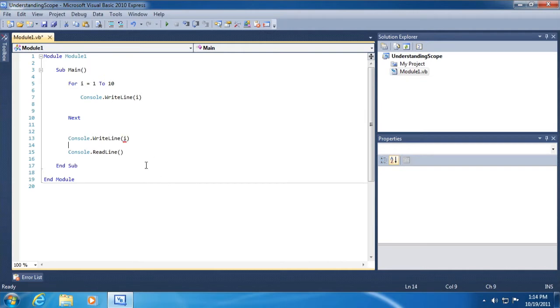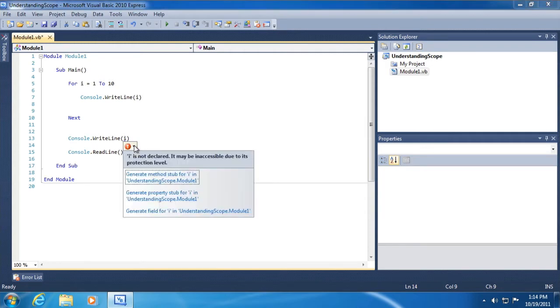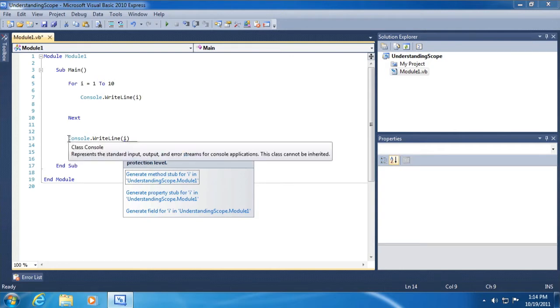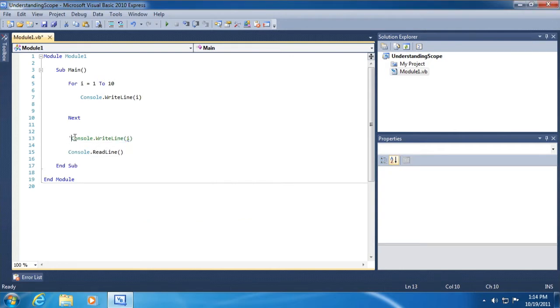However, next I'll see that we get a little red smart tag and it says i is not declared. It may be inaccessible due to its protection level. Okay, so you can see that we declared i inside of this for next code block and therefore it's not accessible outside of the code block.